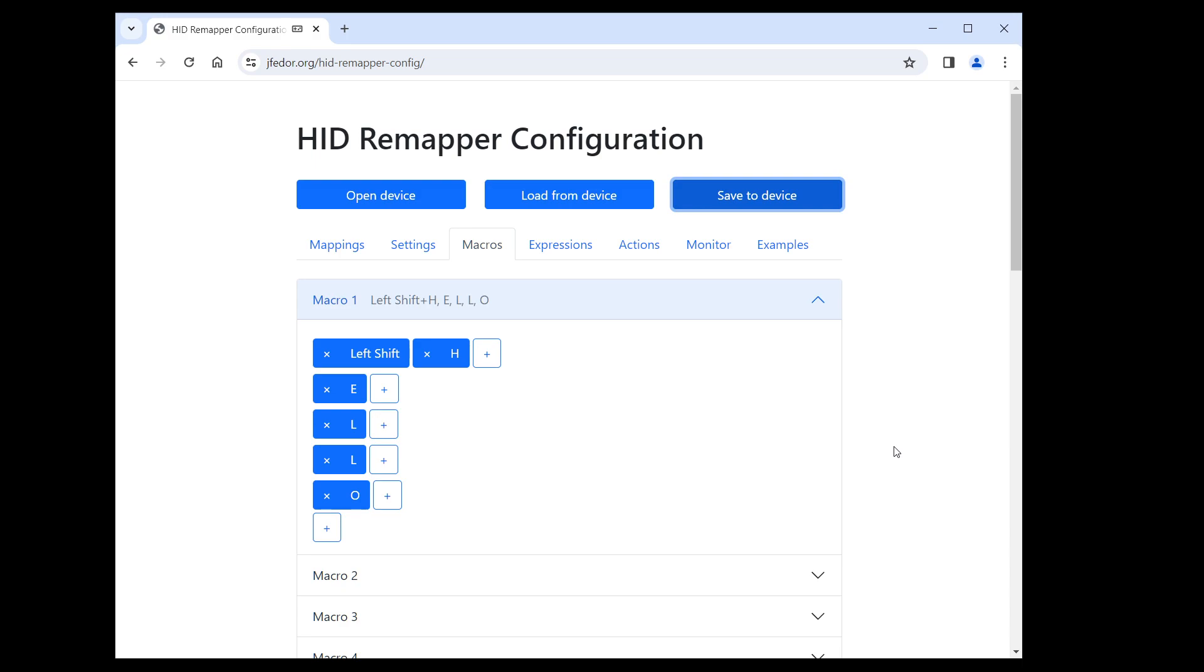When HID Remapper is executing this macro, it's sending these keys or key combinations one after another. But between each row of the macro, there is no period where all the keys are released. So the two L's are just a single key press twice as long, resulting in only one L being typed.